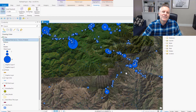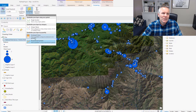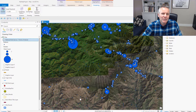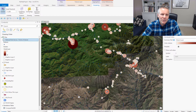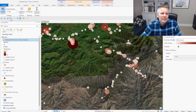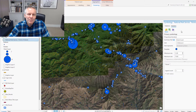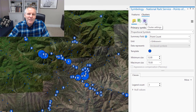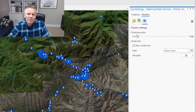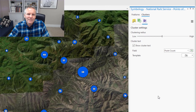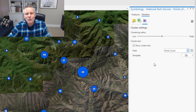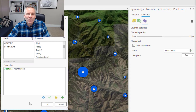They've also given you control of the symbology for the clustering. Like you can change it to unclassed colors, which is going to make larger clusters darker and smaller clusters lighter. Since we opened up that symbology pane, notice there's a Cluster Settings tab now. It gives you the same clustering radius setting that you can adjust here, and it gives you a field to label them with — either by point count or you can put an Arcade expression in the expression builder.